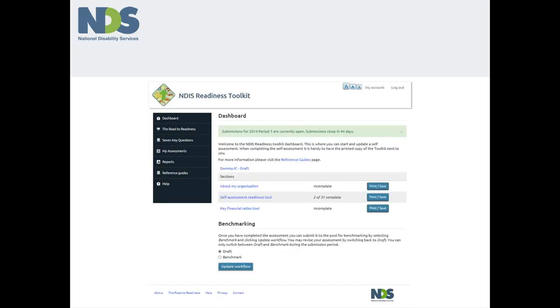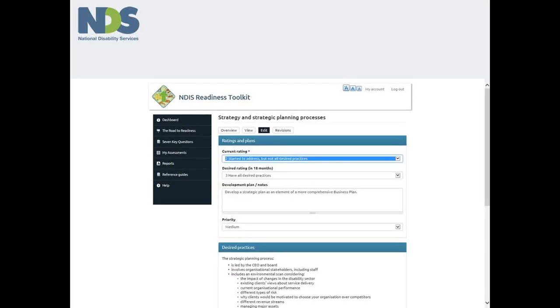Click on the hyperlink self-assessment readiness tool. By default this will take you through to the first of the seven readiness domains, strategy. And it will take you through to the first of the good practice indicators for this domain which covers strategy and strategic planning processes.